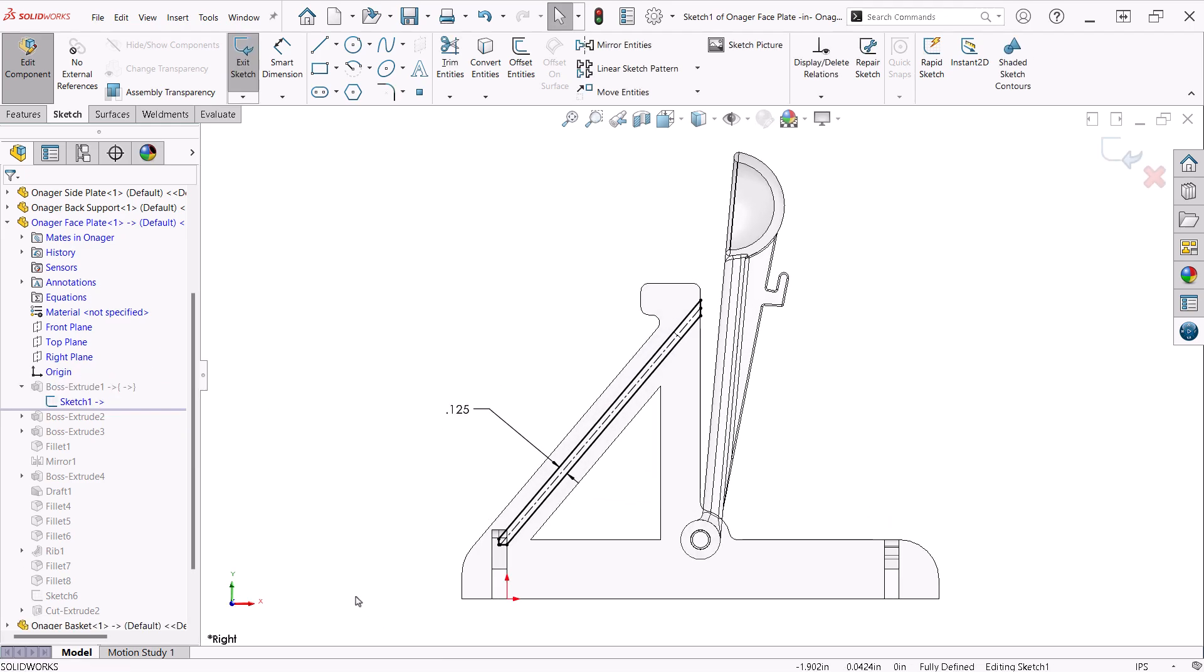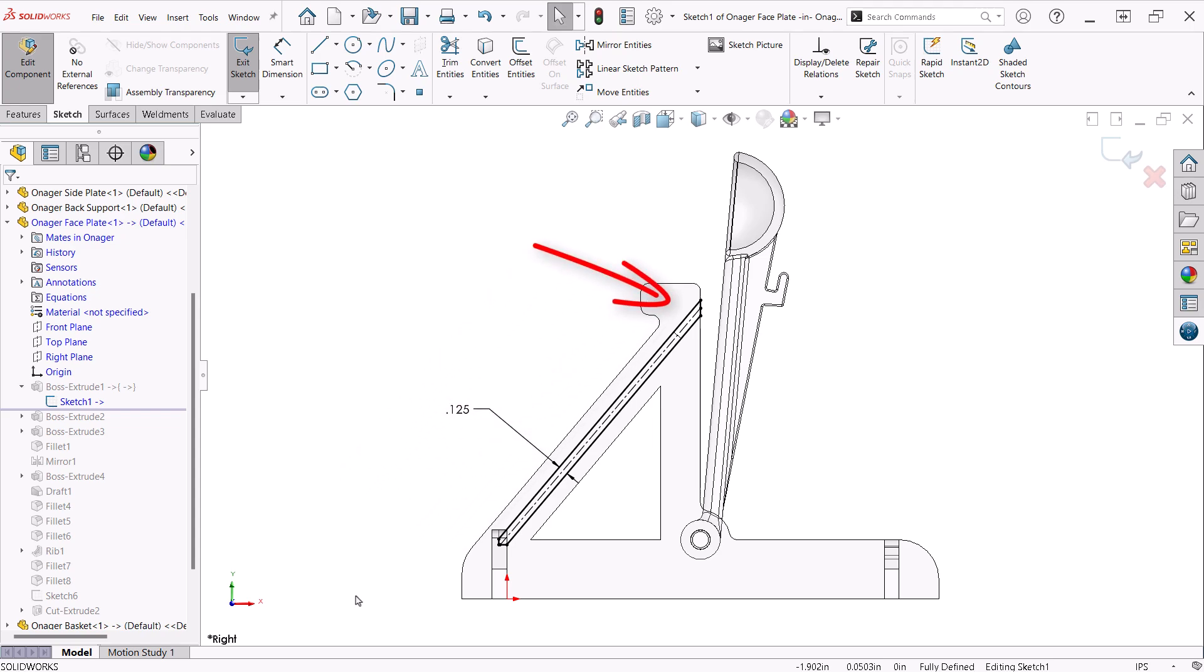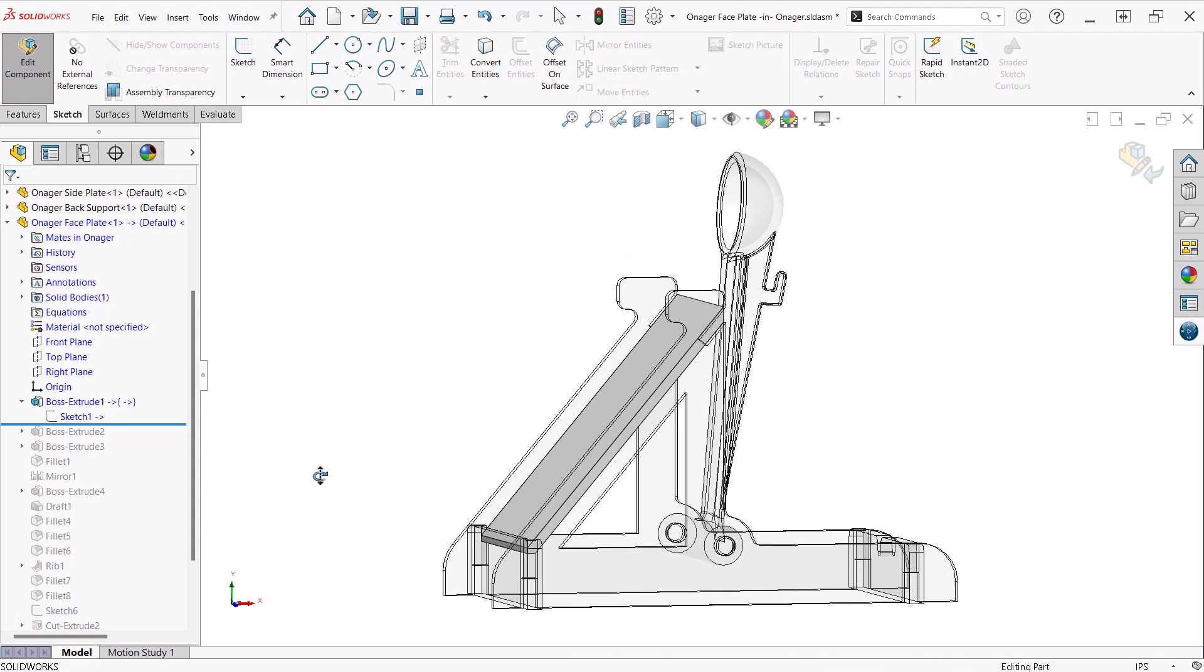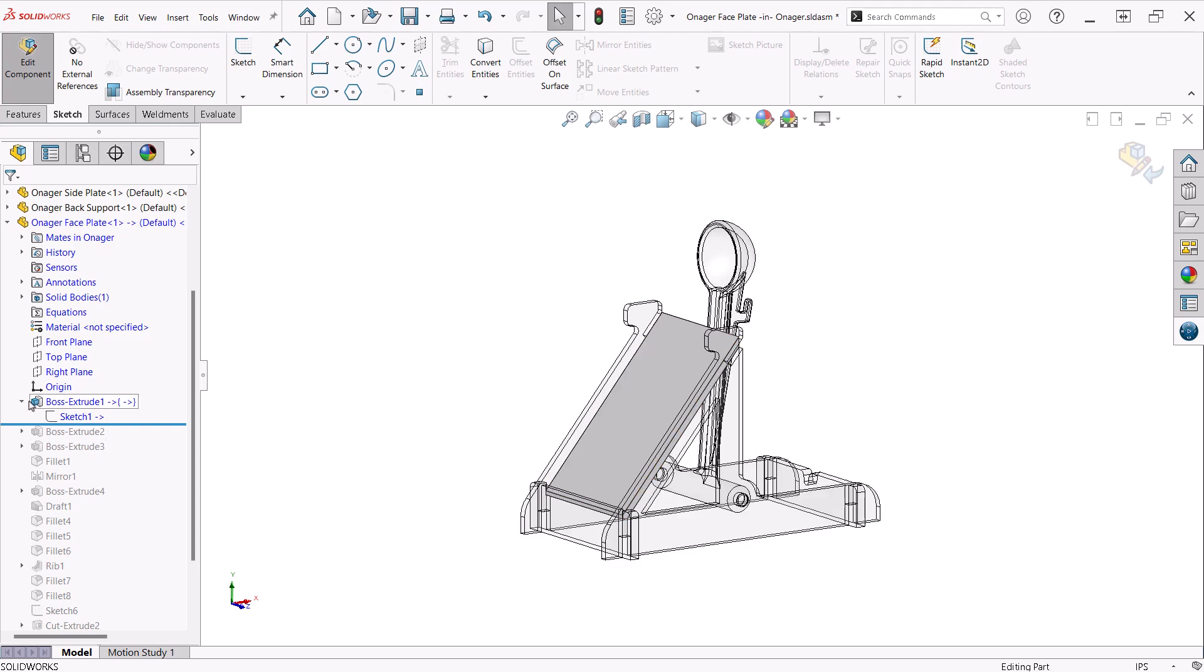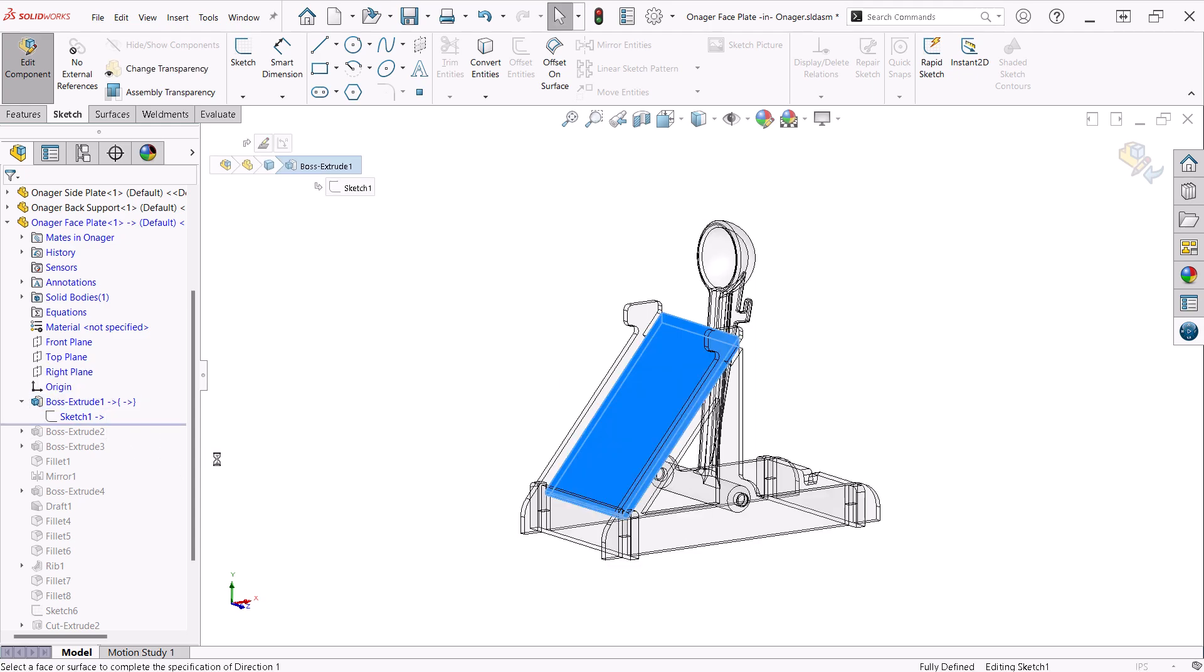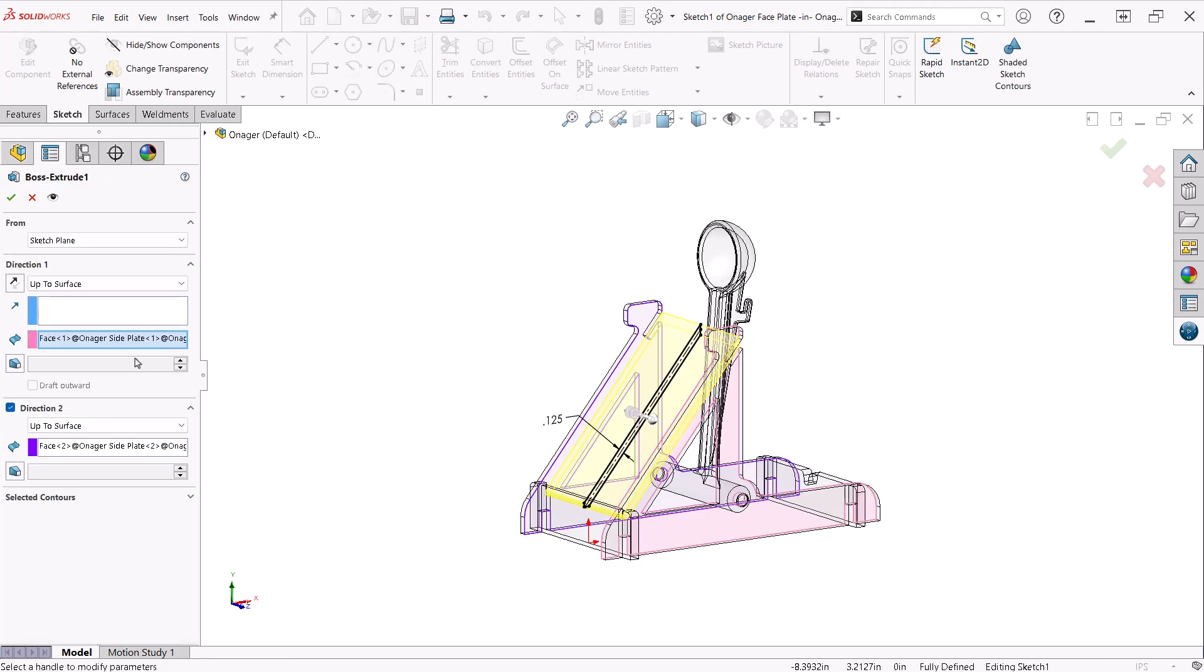For the initial boss extrude, I used convert entities to capture where the faceplate will rest on the ledge cut into the front support and positioned the rest of the sketch centered on the upper slot in the side plates. This is then extruded in both directions with up to surface end conditions to the inside faces of the side plates.